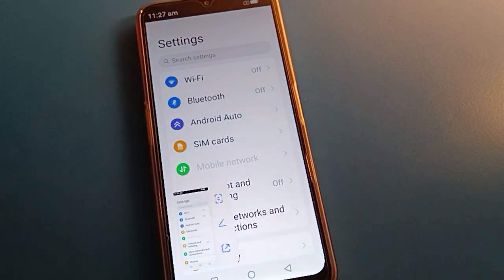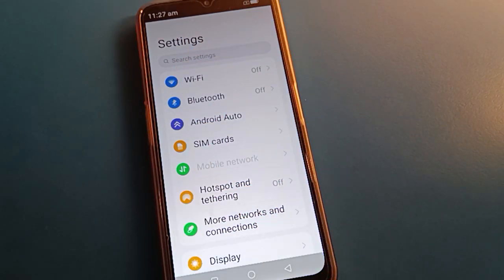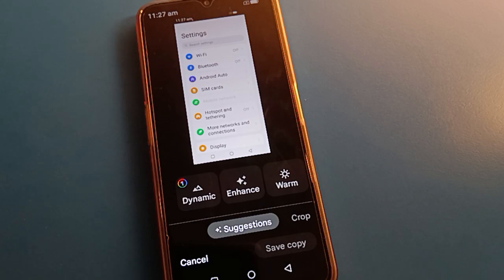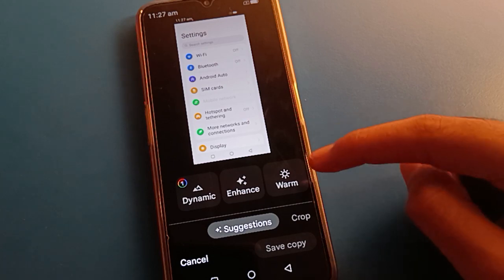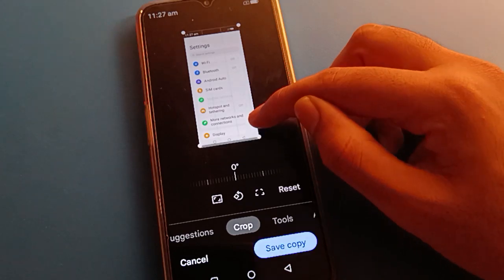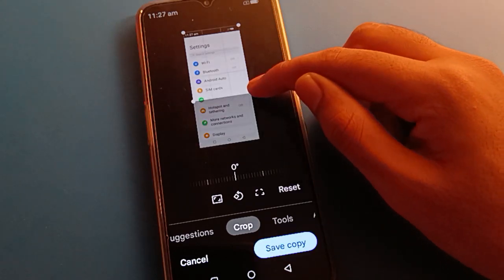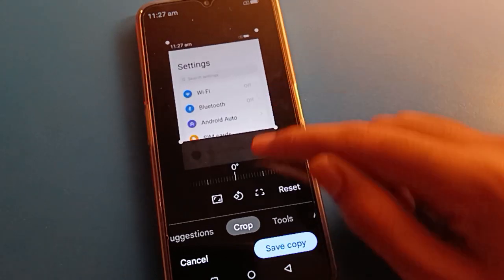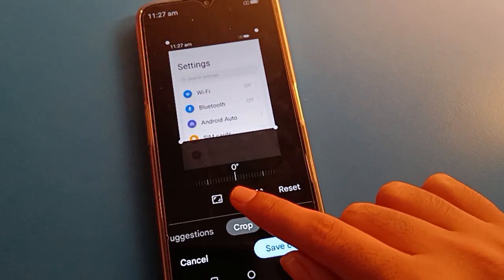You can check your screenshot. If you want to crop your screenshot, you can crop it. If you want to rotate your screenshot, you can rotate it.